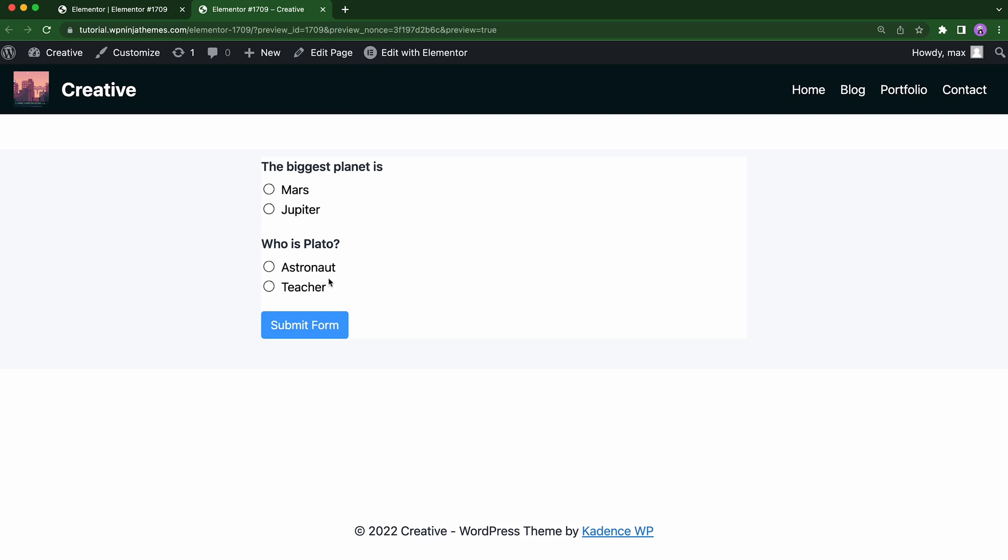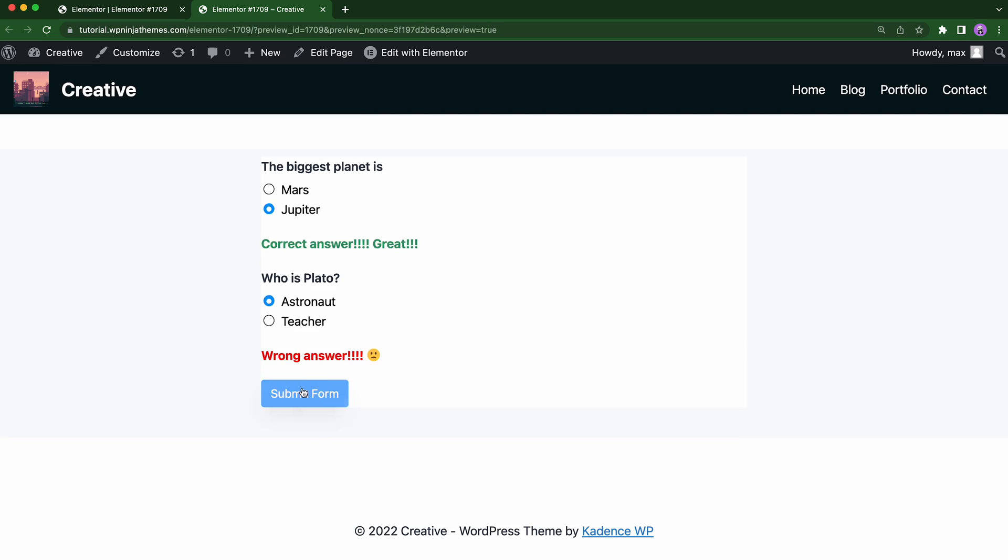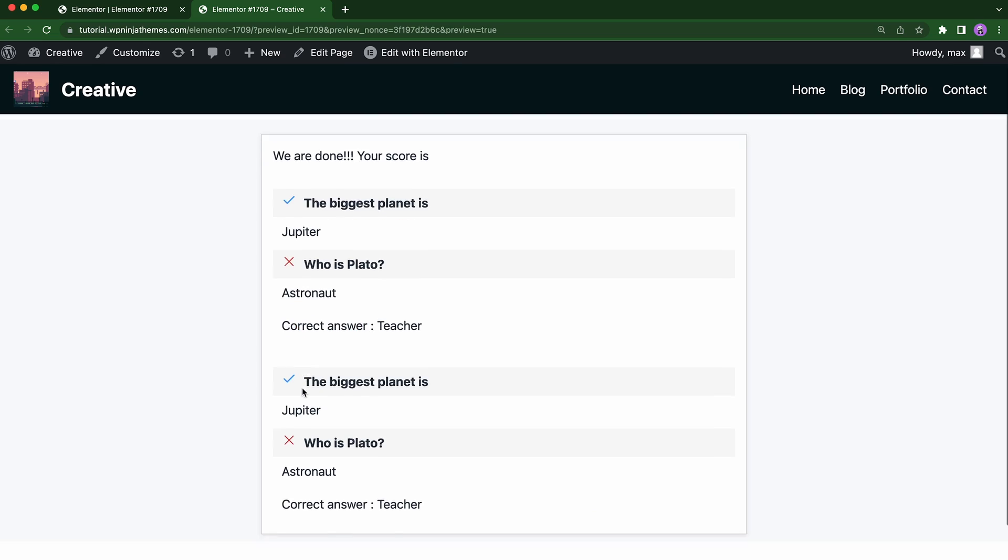Fluent Forms is a popular Form Builder plugin for creating surveys and polls, but now it gets even stronger with a dedicated module for creating quizzes. Say goodbye to your older Quiz Builder plugin. Welcome to the new Fluent Forms Quiz Builder.